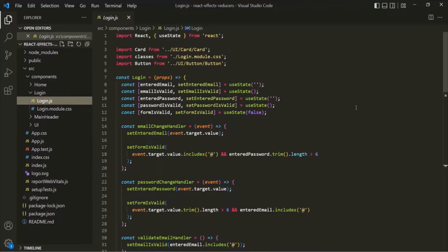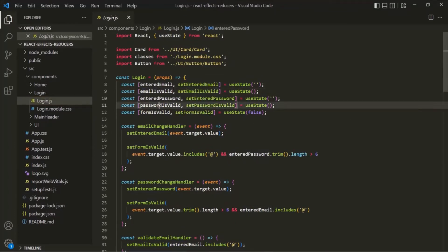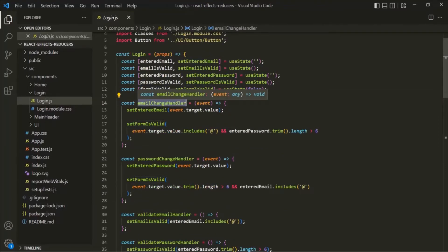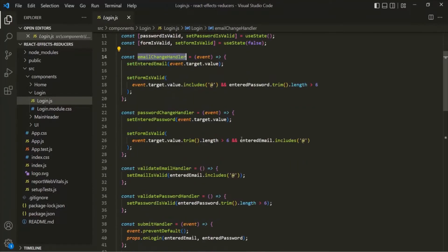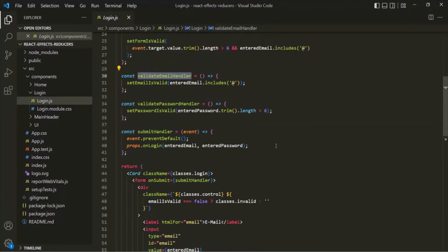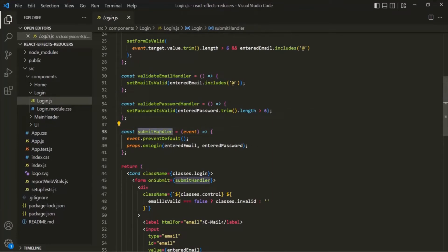Now, in this login component, we are creating these five states. And then, we also have these event handler functions. So, we have this EmailChangeEventHandler, this PasswordChangeHandler, ValidateEmailHandler, and ValidatePasswordHandler. And we also have this SubmitHandler.